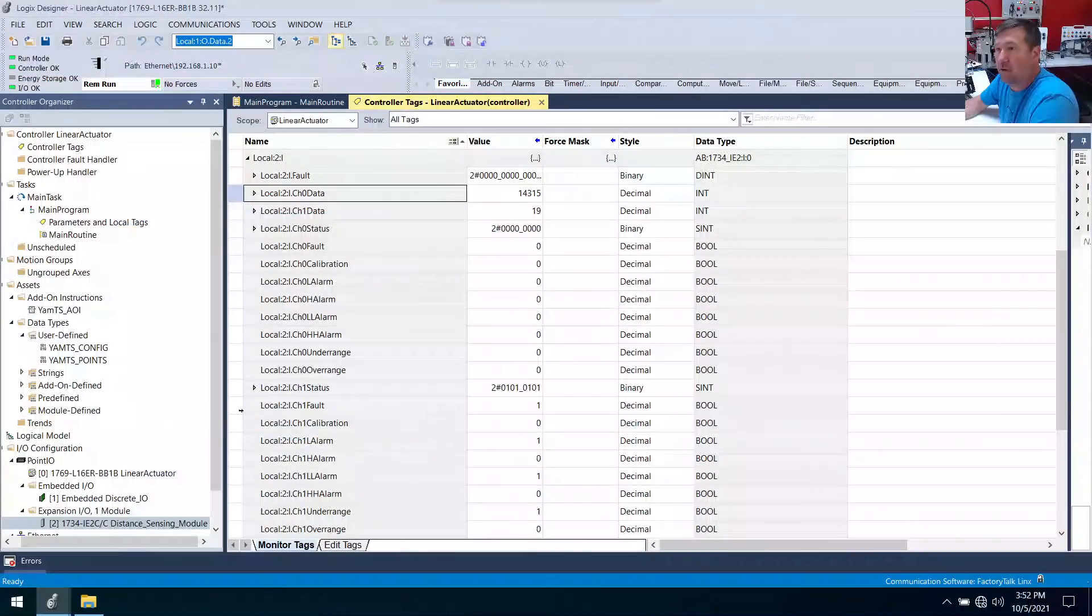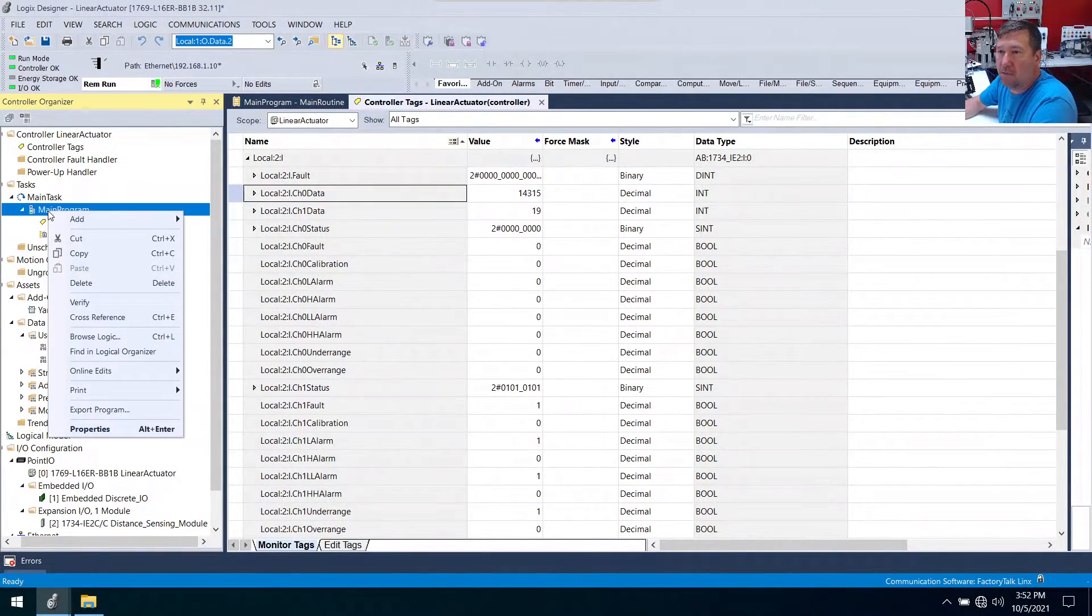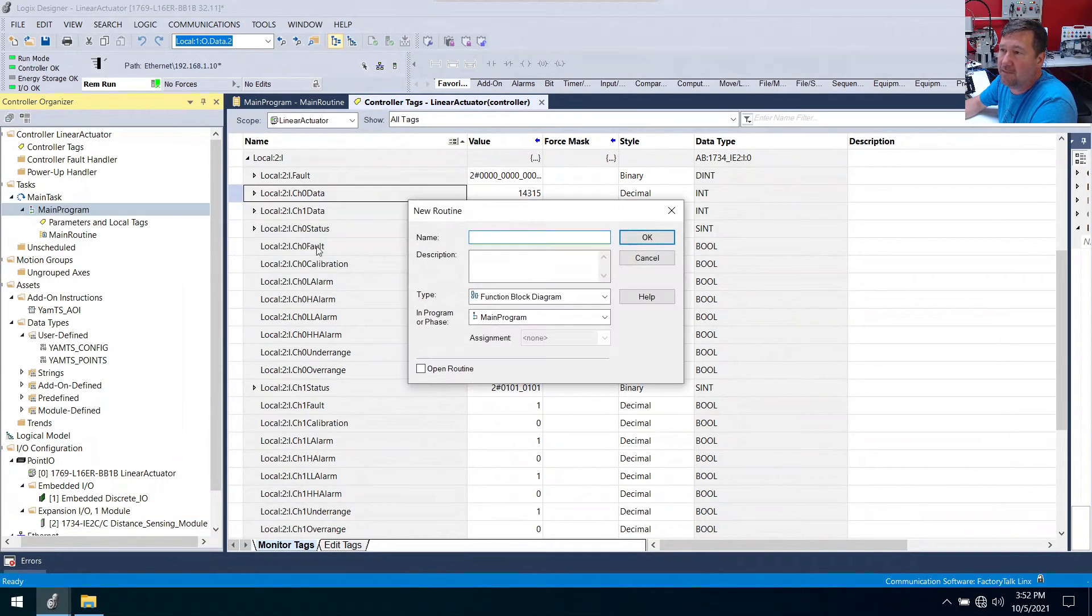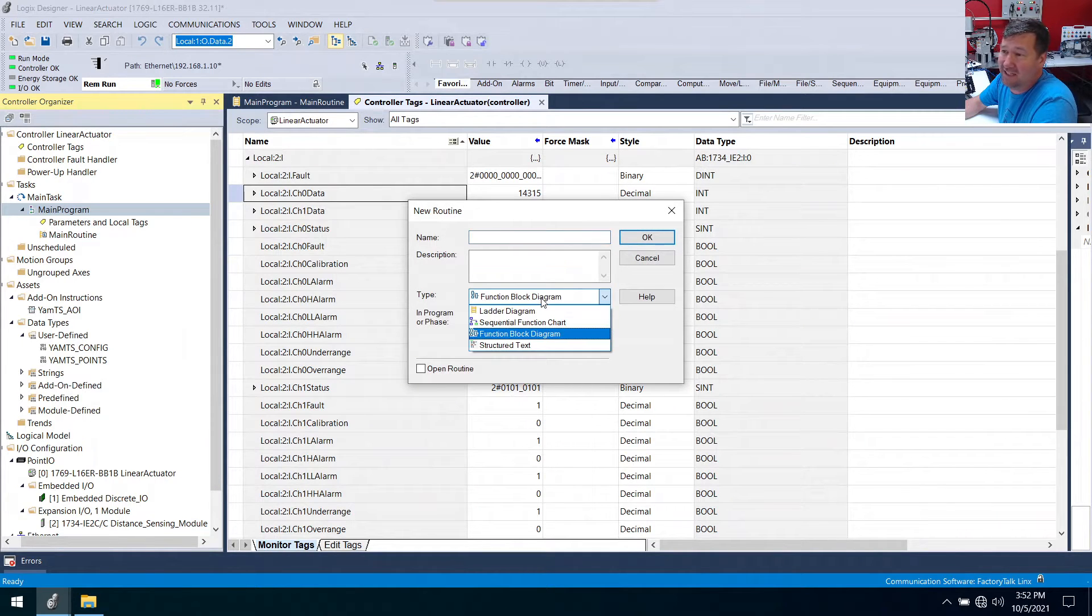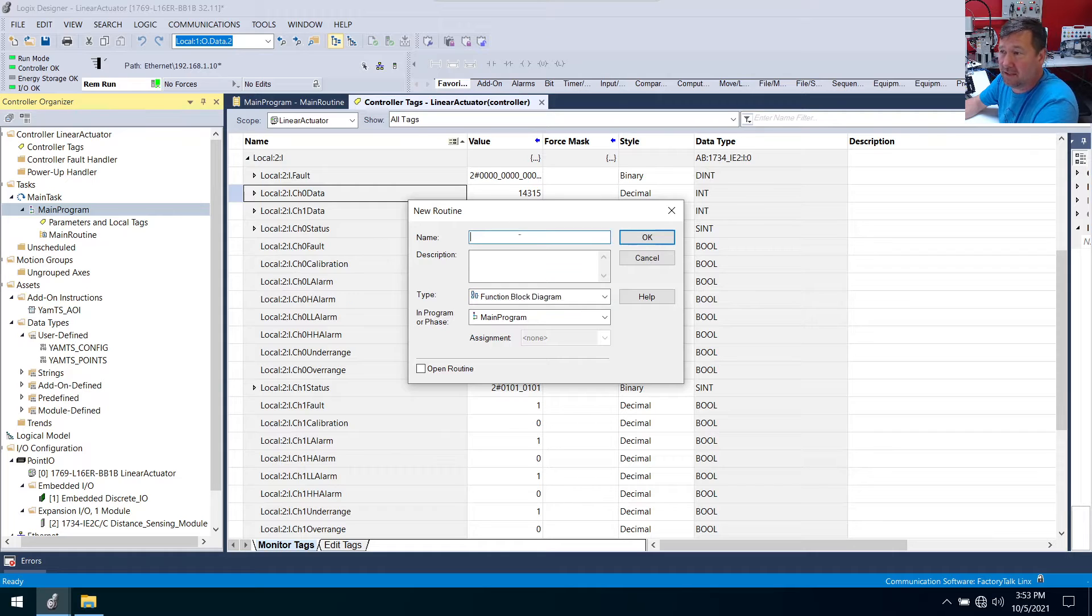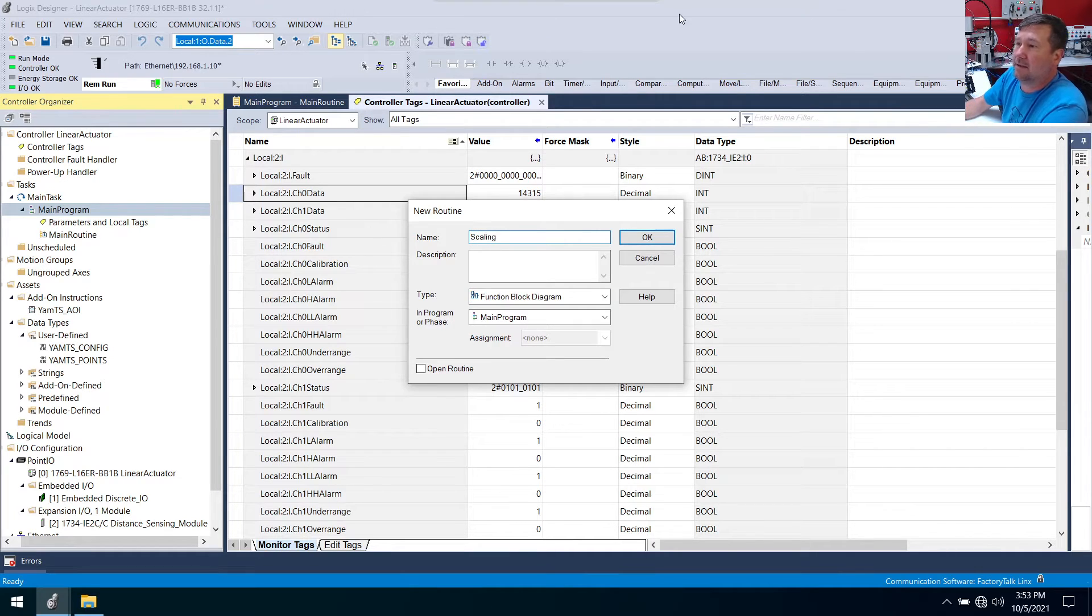So let's right click our main program, add new routine. And really I mean it could be function block or structured text. Since it was already on function block, that's what I'm going to use. And I'm going to call this my scaling. Okay.